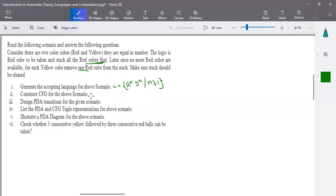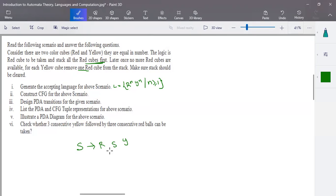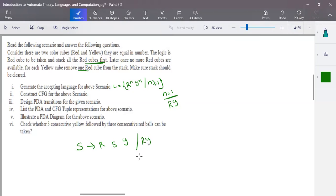We have to construct a context-free grammar for this scenario. The CFG has variables and a starting variable S. Since we have equal numbers of red and yellow cubes, the production can be written as one red and one yellow, called recursively. Red and yellow are your terminal symbols. The minimal input when n equals one is one red and one yellow cube.